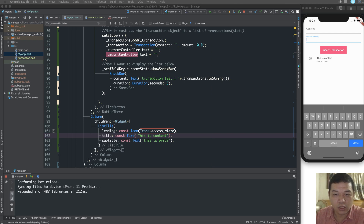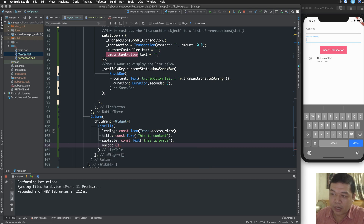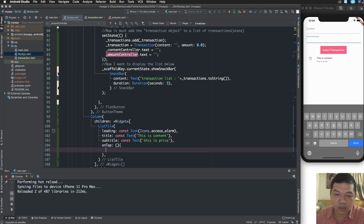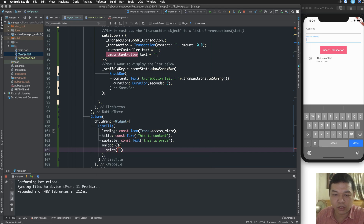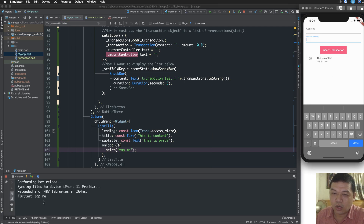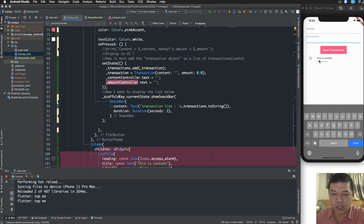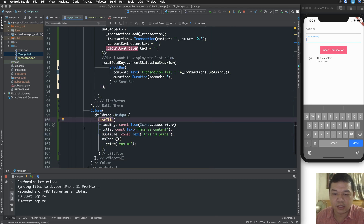After running, onTap is the action called when you tap a ListTile — it is something like onPressed for a button. When you tap it, it will display 'tap me' or 'press me'. onTap and onPressed are similarly used.